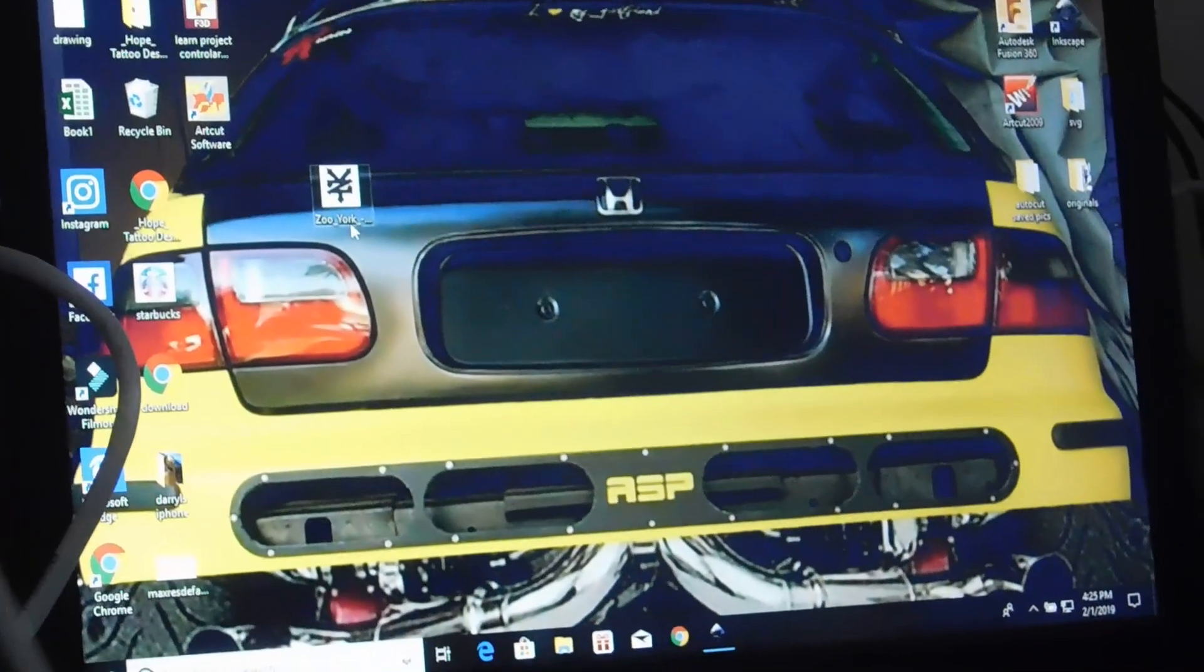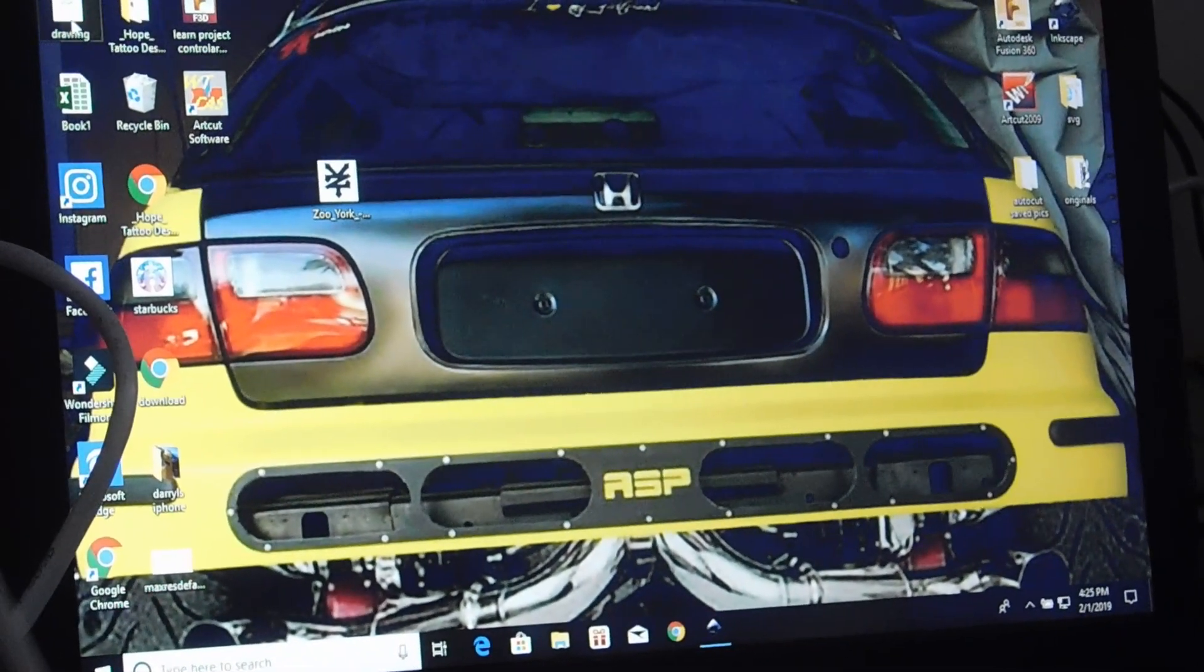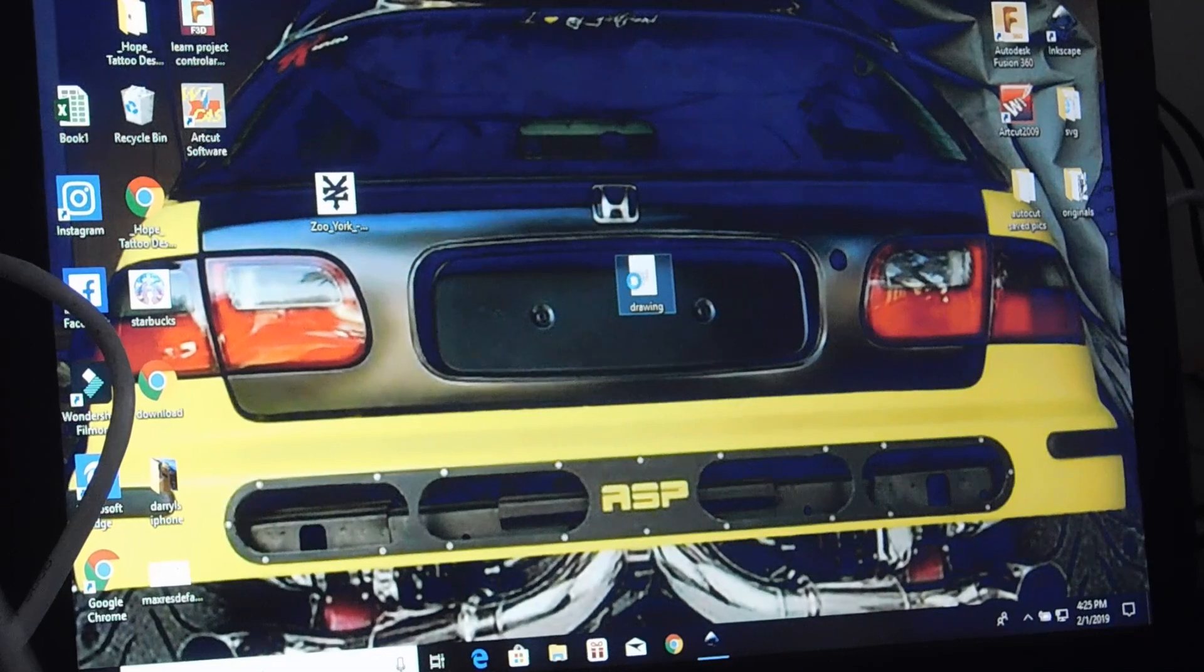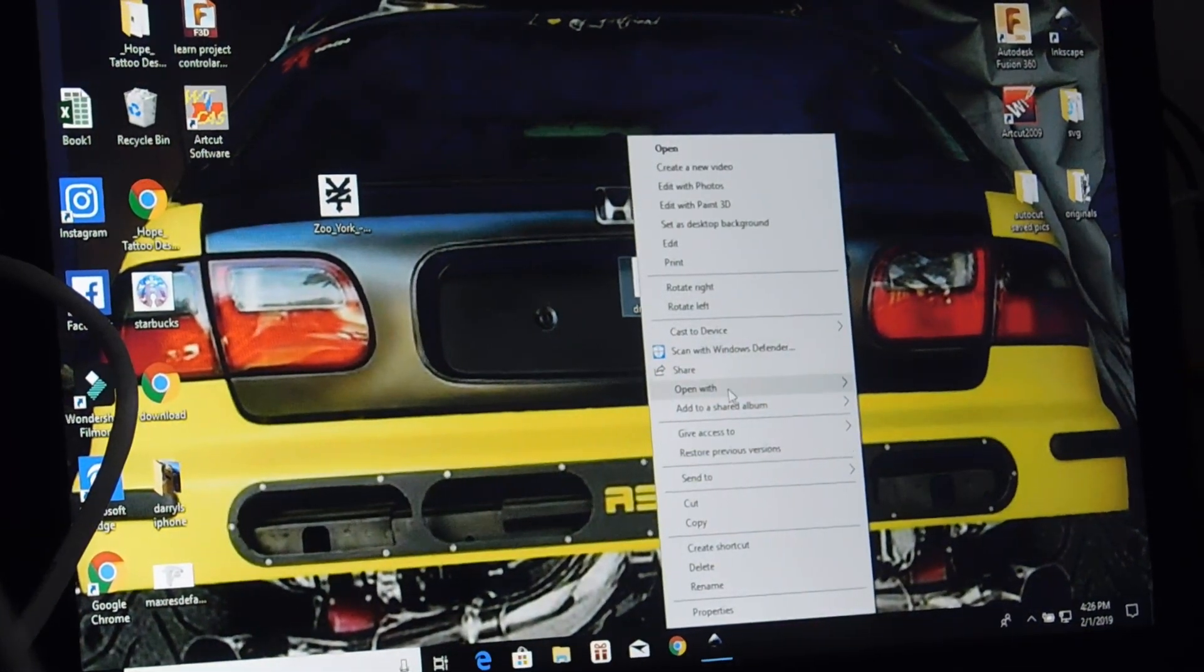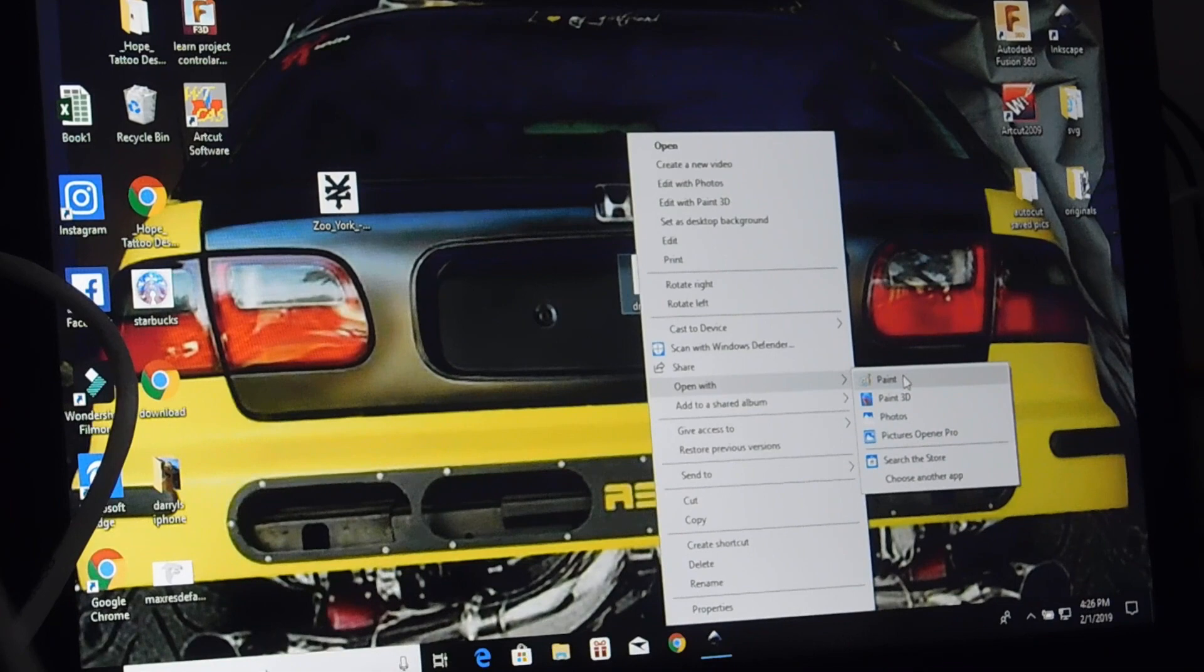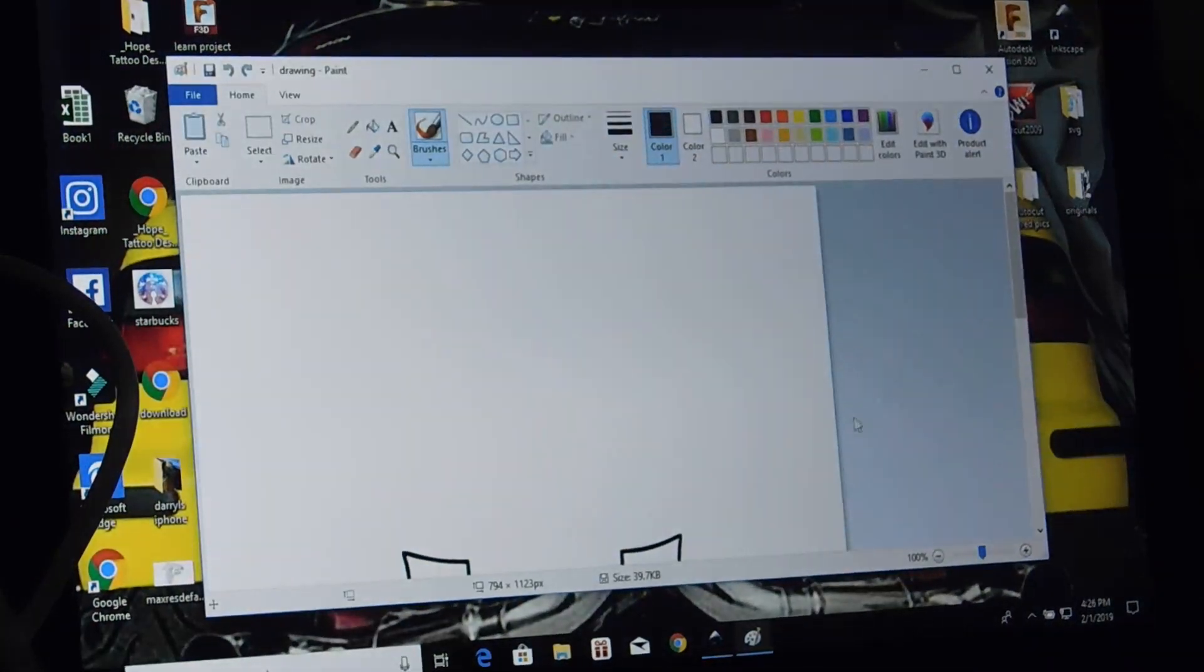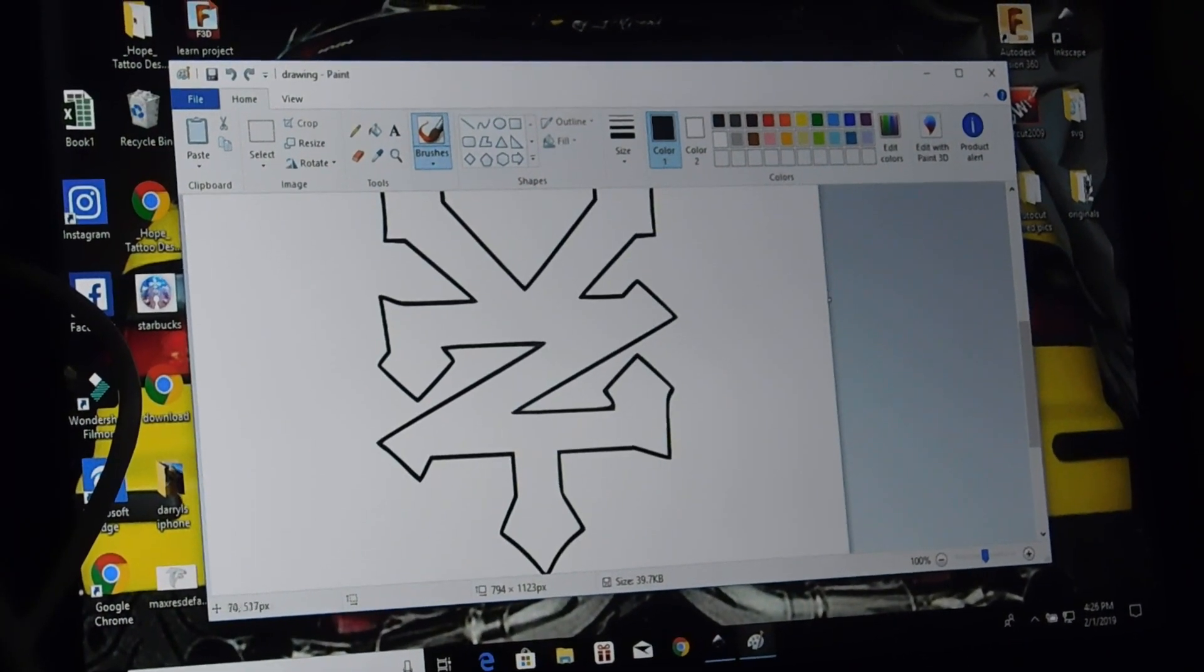Now we're going to go to our drawing. Right click our drawing. We're going to open it with Paint. There's our image in Paint.